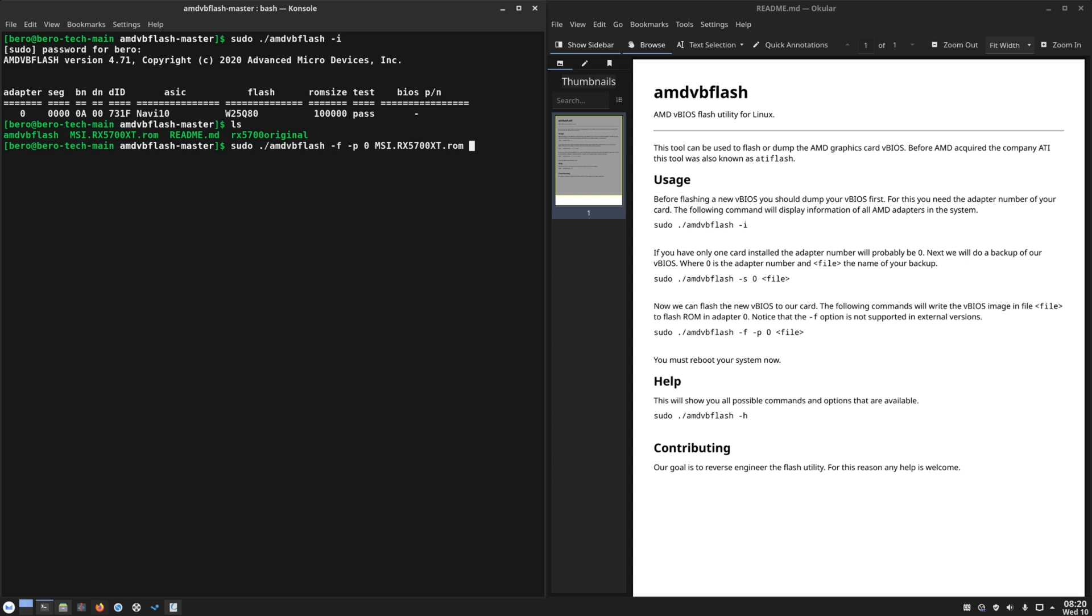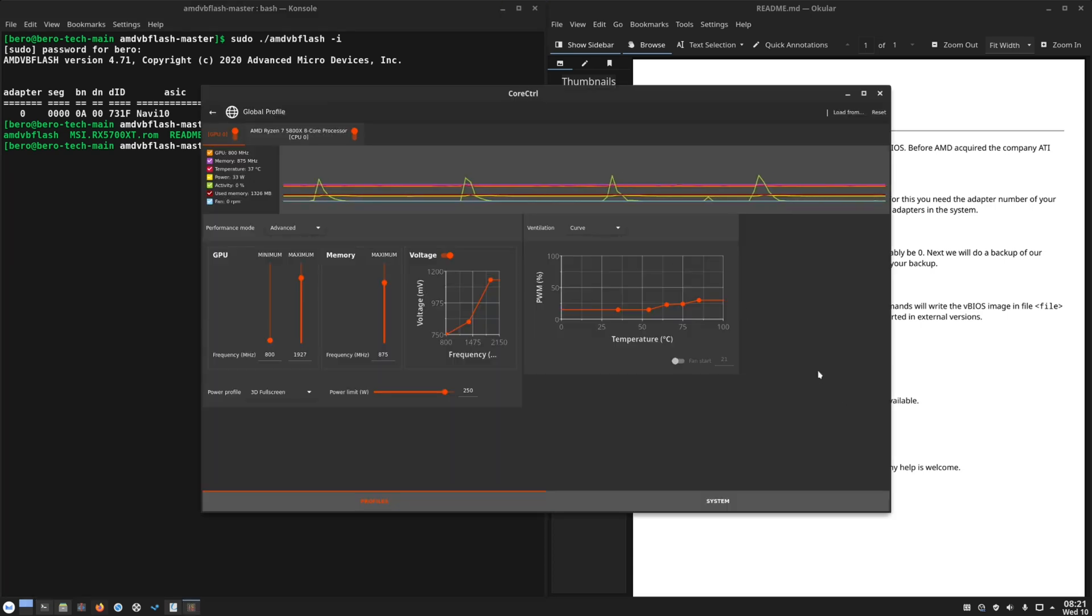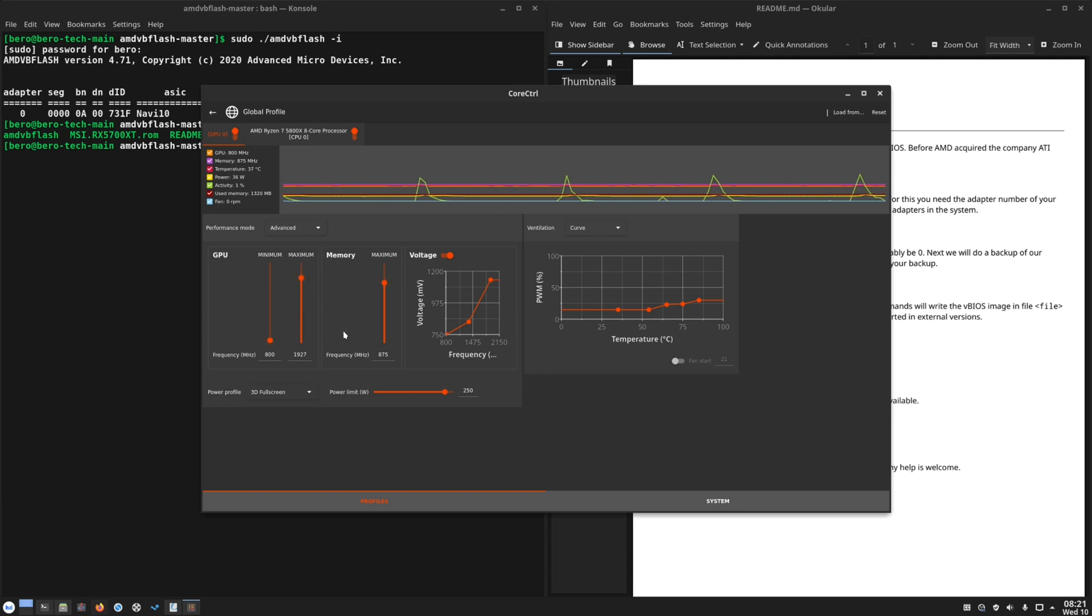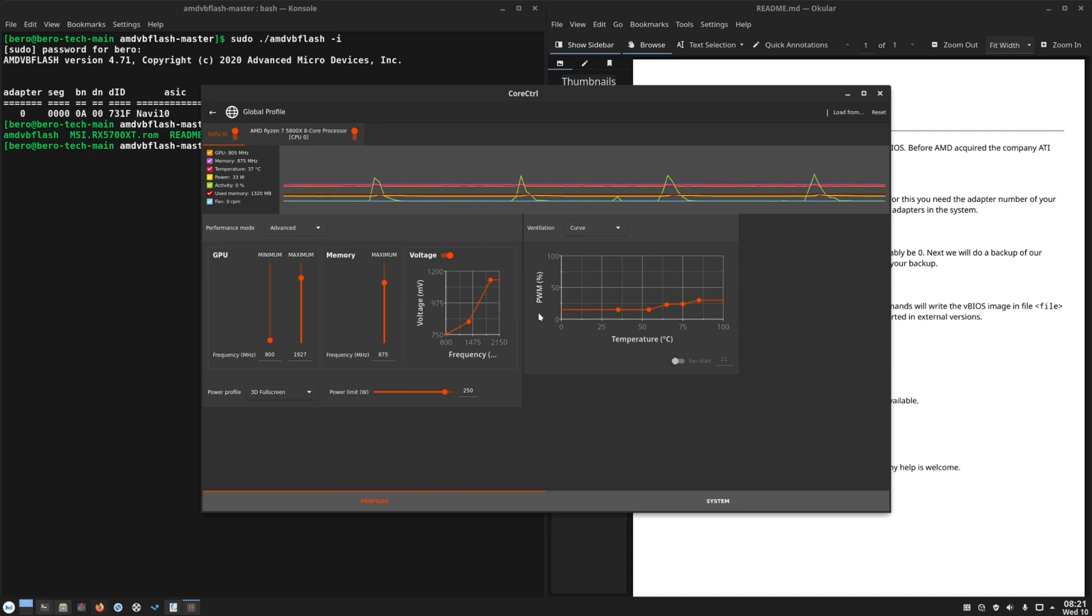Because for example RX 5700 with the RX 5700 XT BIOS will consume more power, so therefore will be much hotter. As you can see here I use CoreControl where I can set the maximum GPU clock speed, the memory speed, I can set a power limit, I can fine tune the voltages, and I can set a custom fan curve.